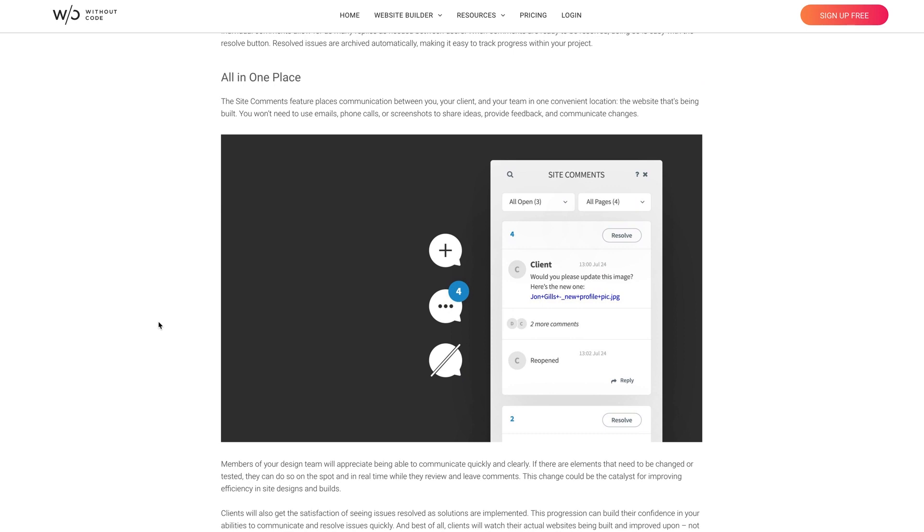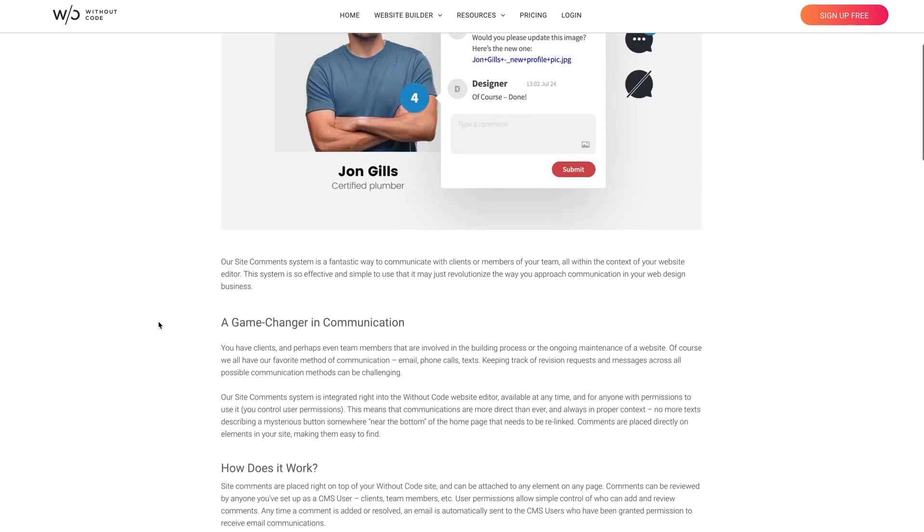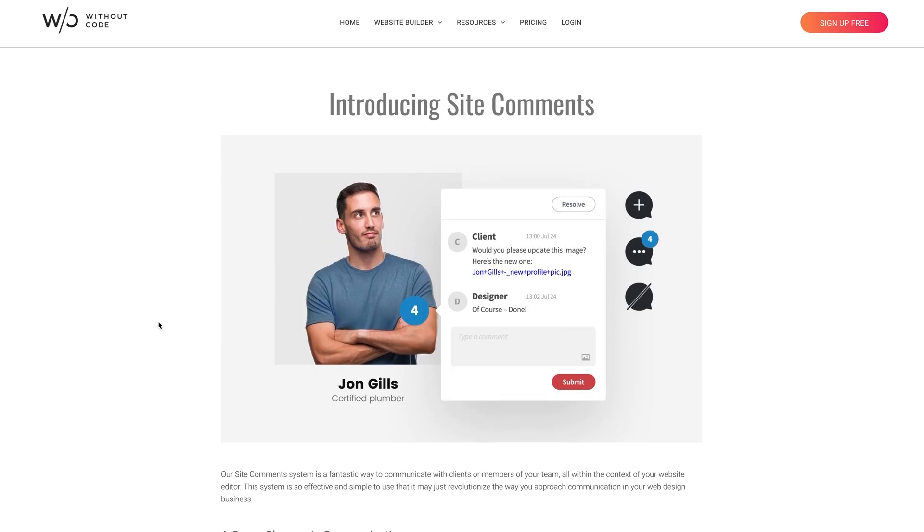Site comments can be enabled for any site in Without Code and available to whomever you'd like to have access to it. Now this is a great way for your clients to be involved with the actual site build, rather than just using mockups or prototypes.